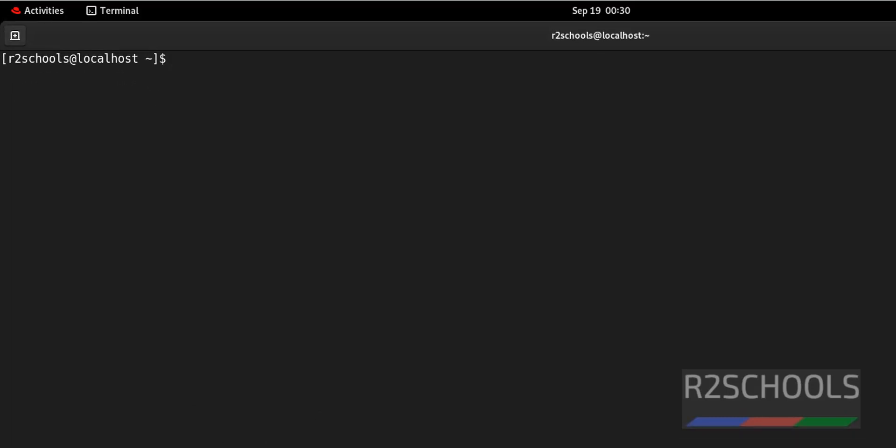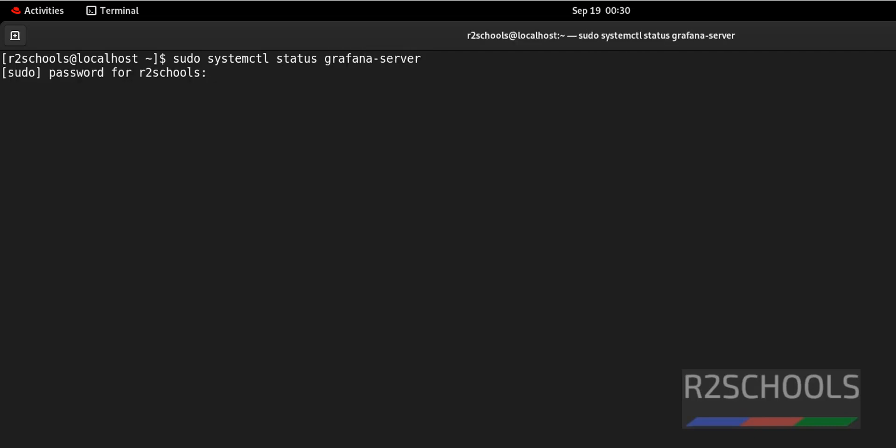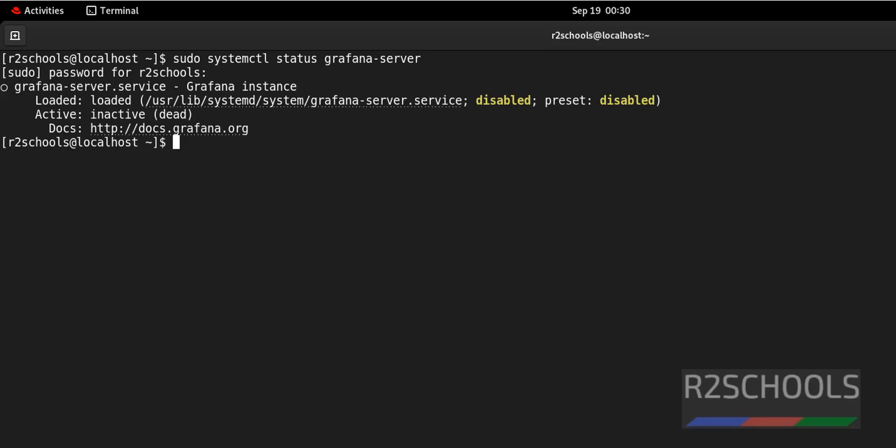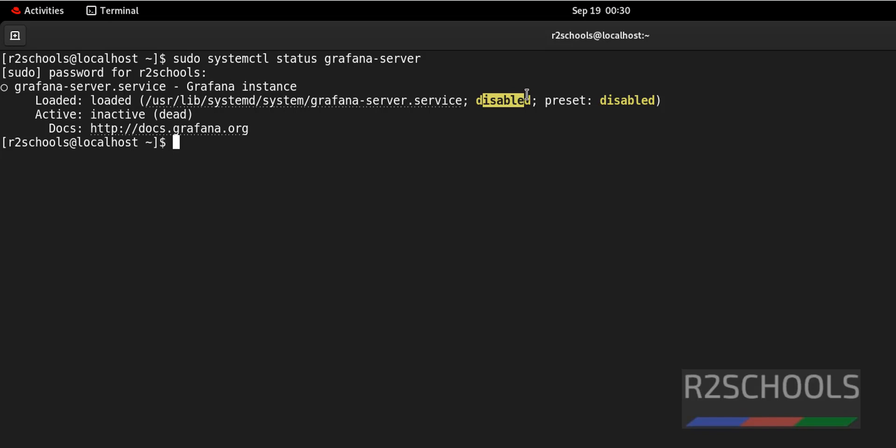Now verify whether Grafana is started or not. sudo systemctl status grafana-server. Grafana service is not started and it is disabled. So first we are going to enable this Grafana service to start automatically after Linux server restarts.